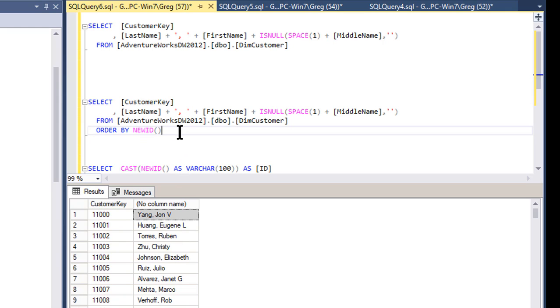But if you run it over and over, it seems to come back in some sort of the same sequence. And we don't want that. We definitely don't want that.